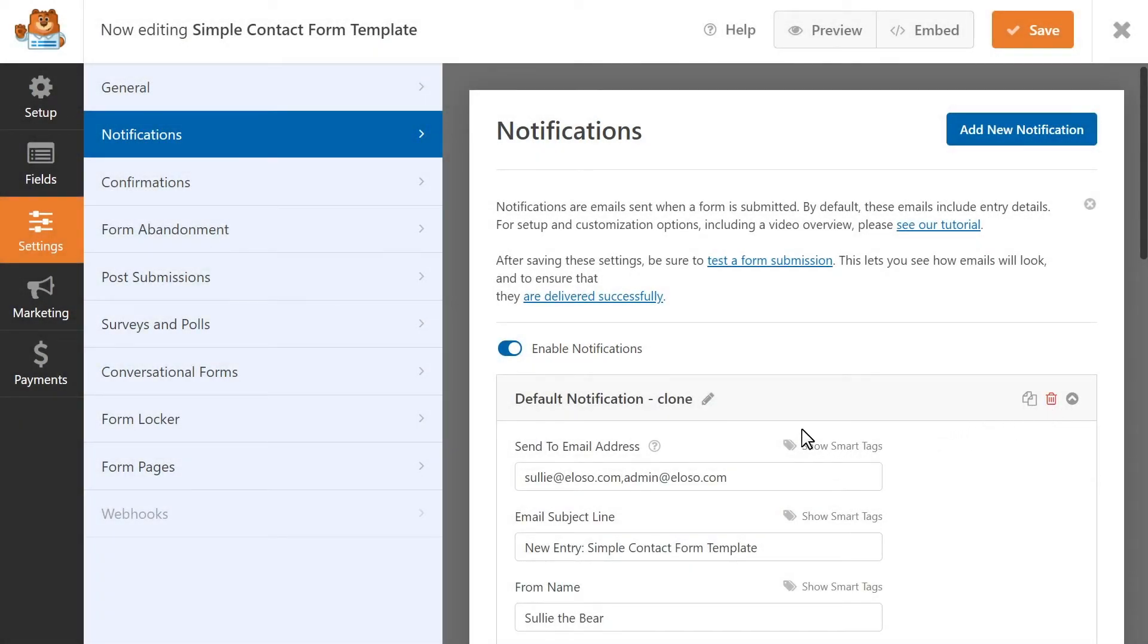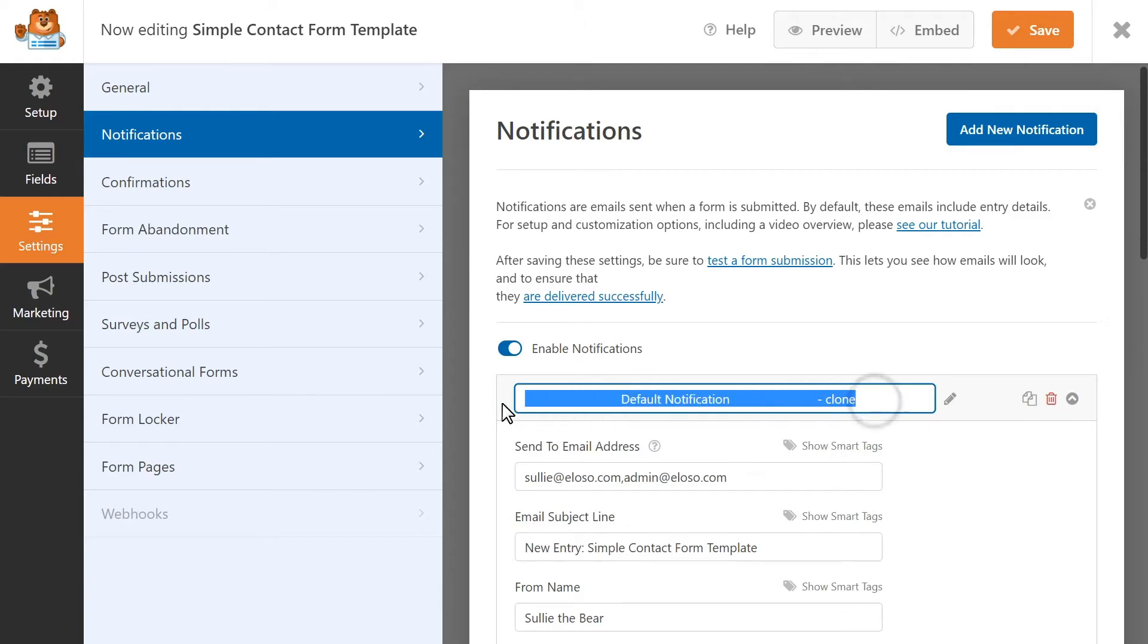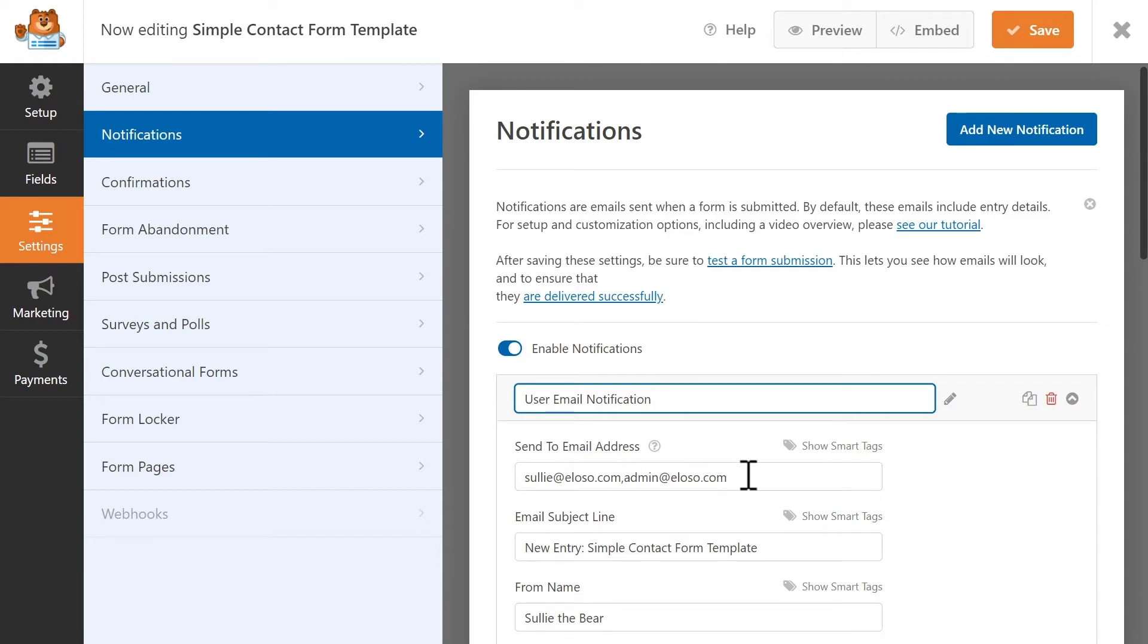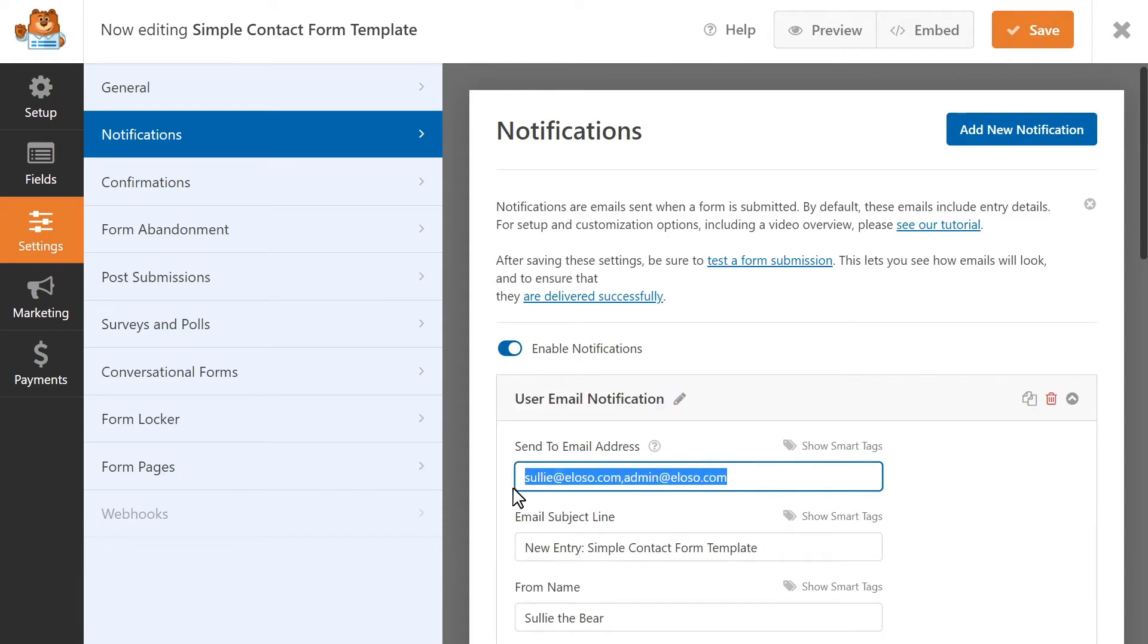You can then rename the notification. I'm going to call it User Email Notification. And in the Send To Email address, I'm going to use the smart tag that corresponds to the email field in our form.